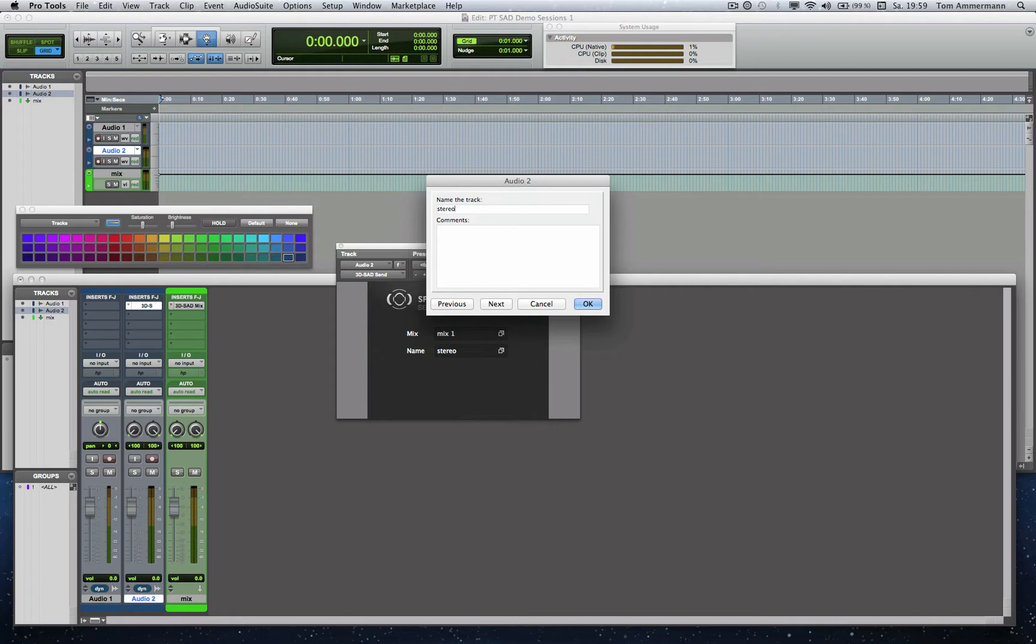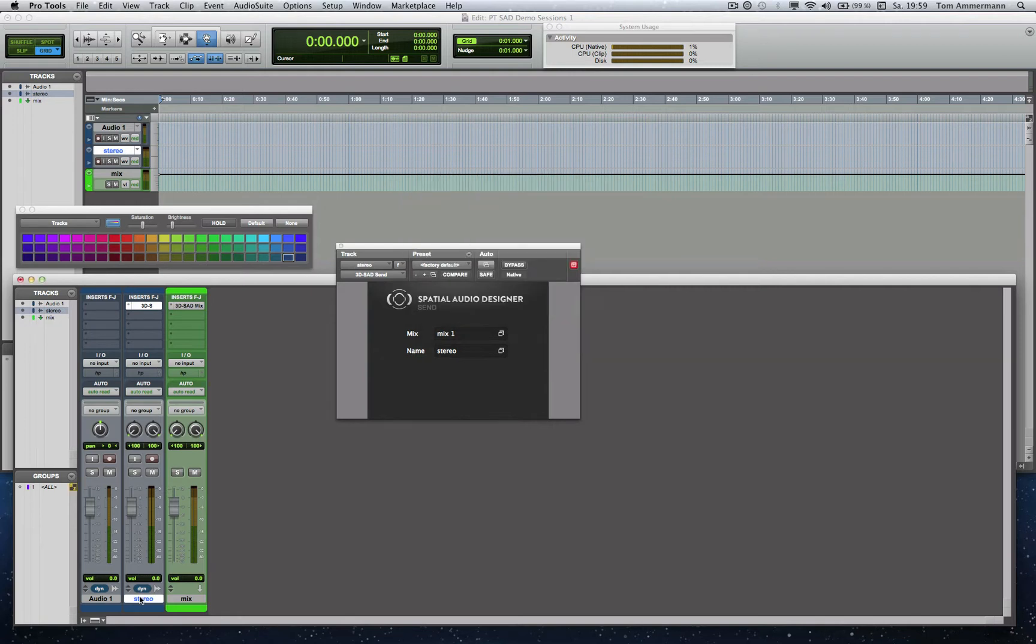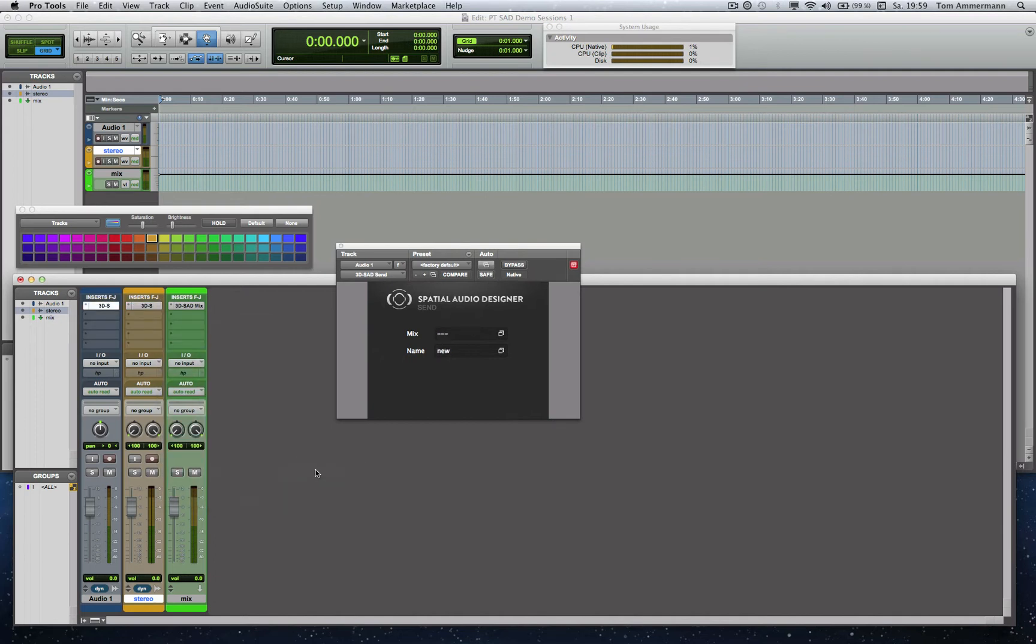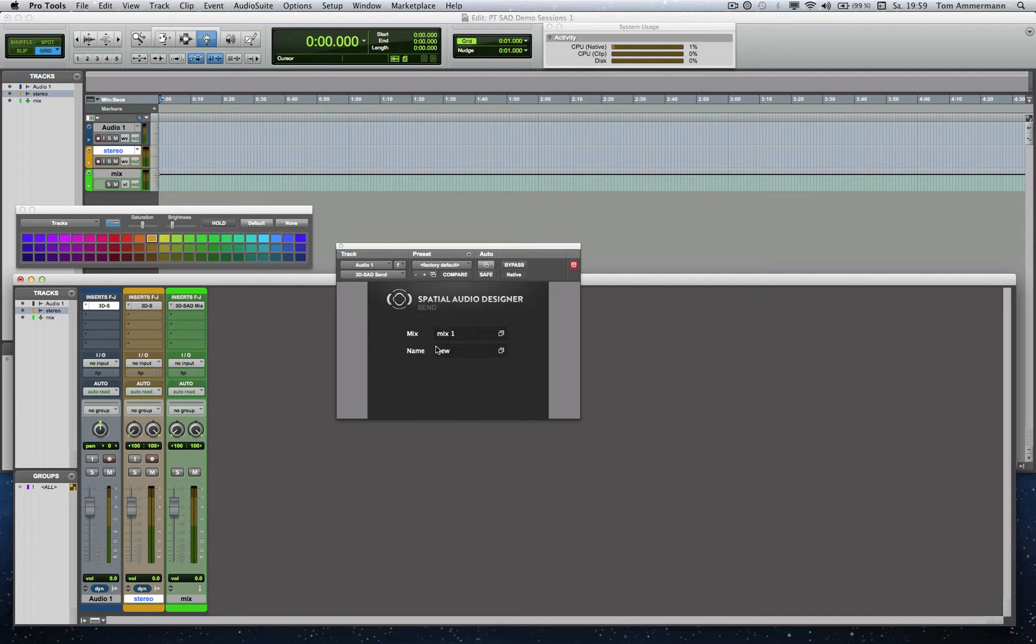Okay, to keep the overview, I will give the Send Tracks also a color ID. And we will insert a Mono Send Module in the Mono Track. Also allocate it and name it.